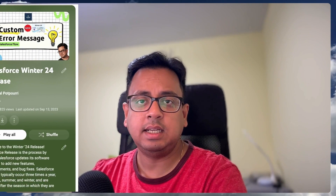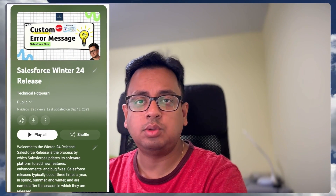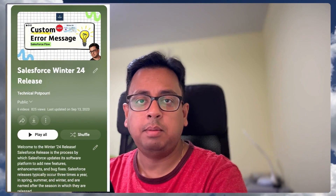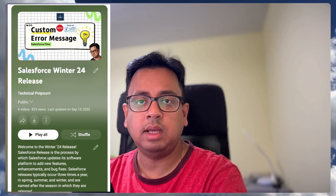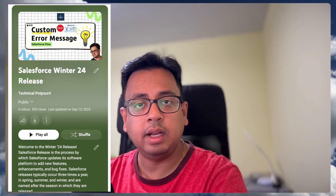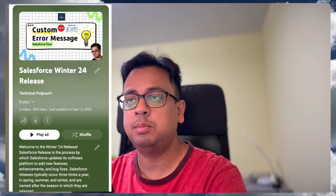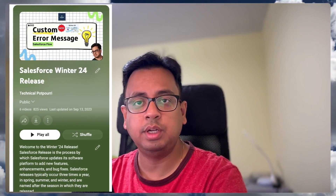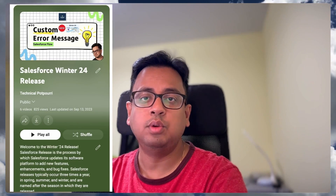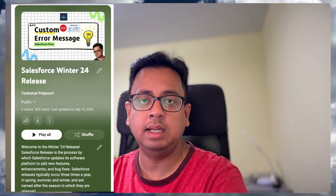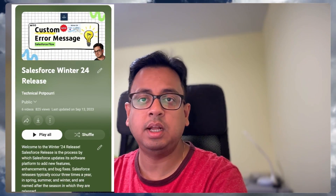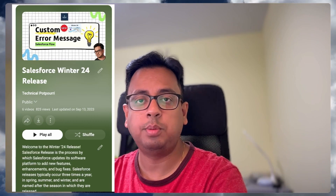I have a dedicated YouTube playlist where I am publishing content about all the new enhancements and new features that are coming up with the Winter 24 release. So if you haven't checked that out, please go and check that out. I'll put the link in the description as well as in the top right corner of this video.